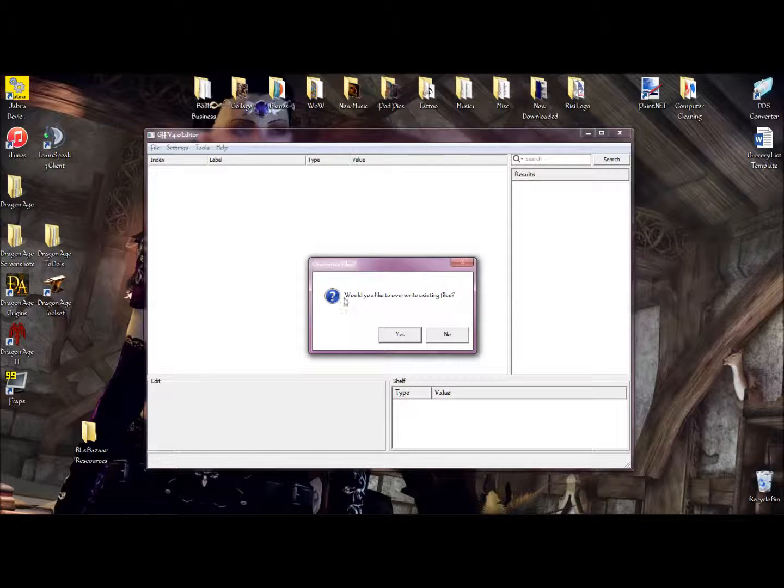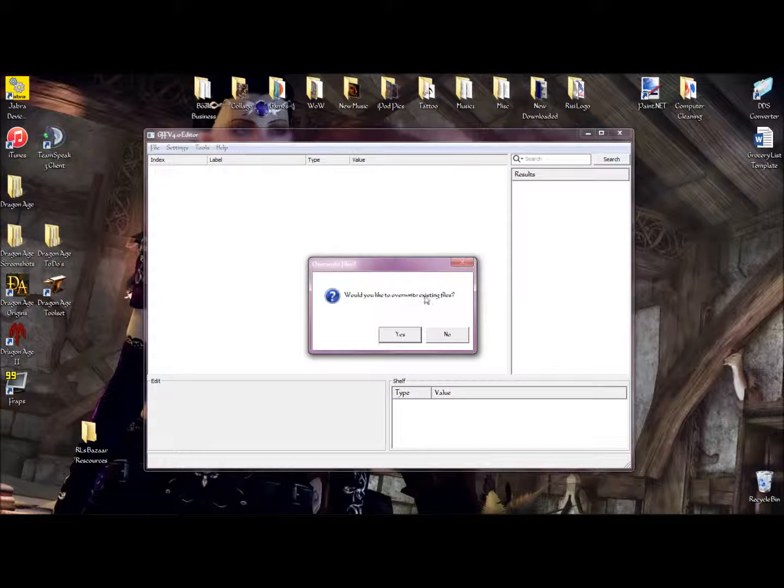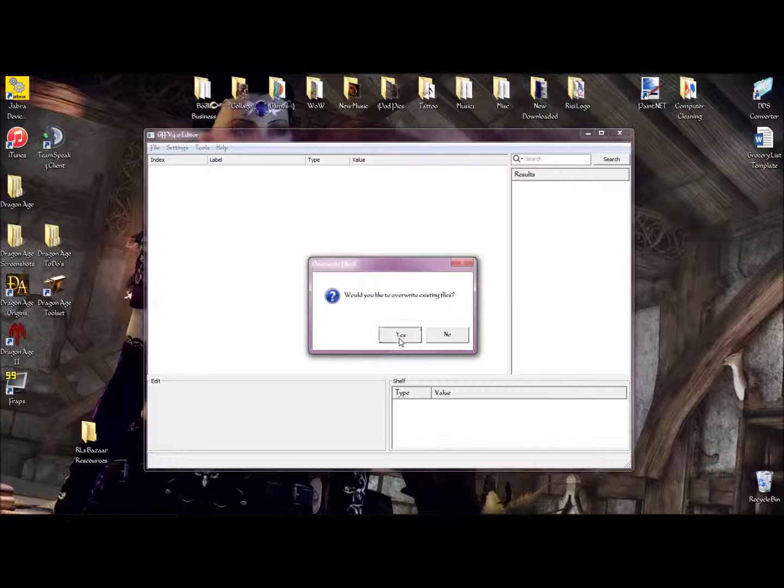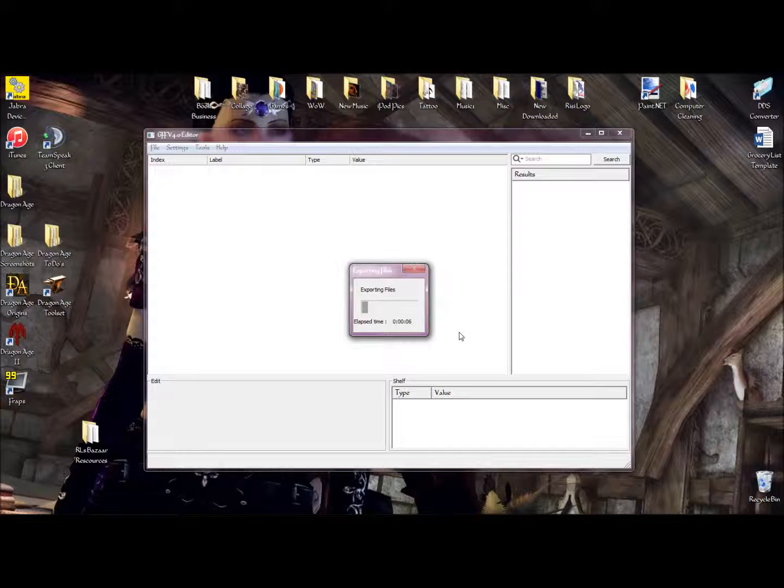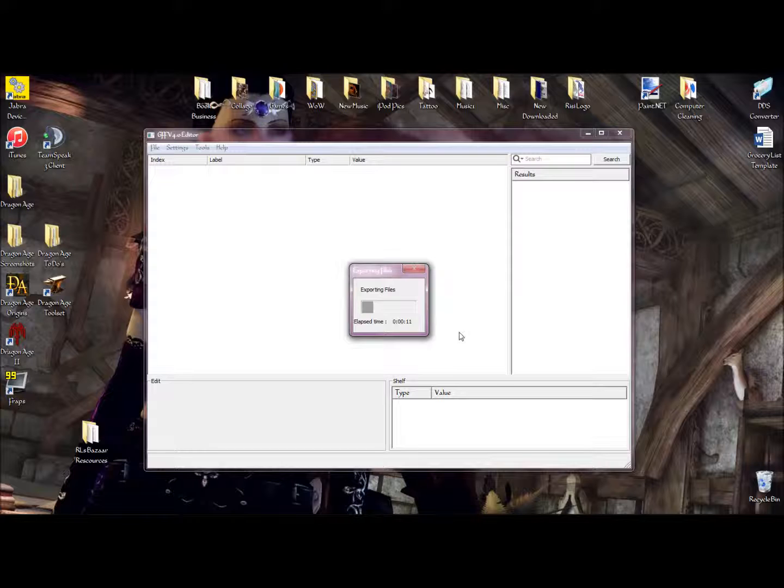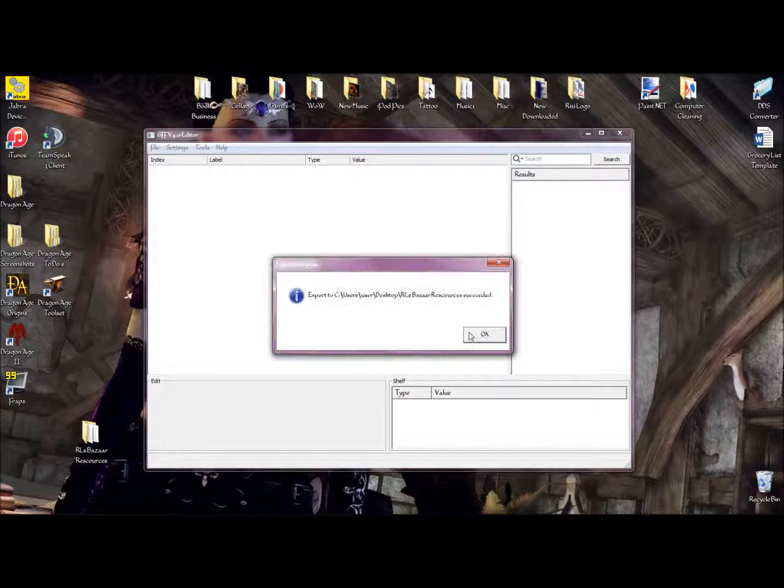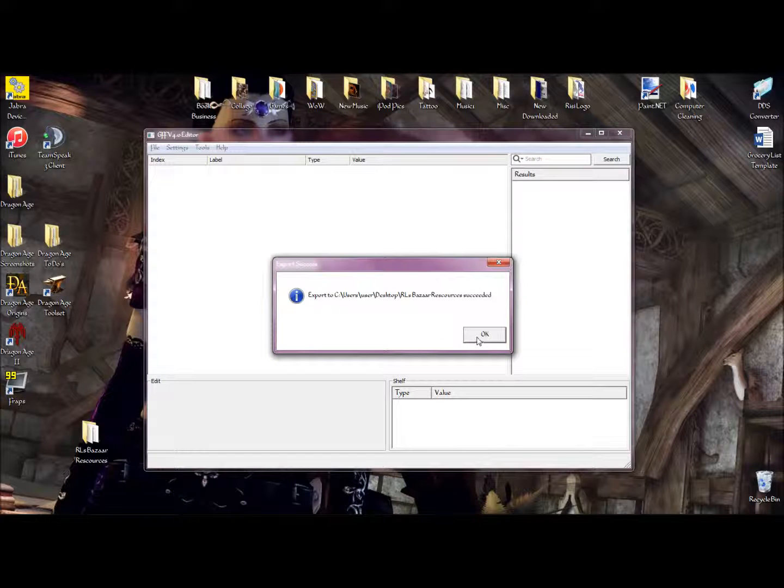Now, it'll ask you, would you like to overwrite existing files? Since there's no existing files in the new folder we just created, we hit Yes. Give it a few seconds to export all the files. Depending on how big the ERF file is will determine how long it will take. And we are done.